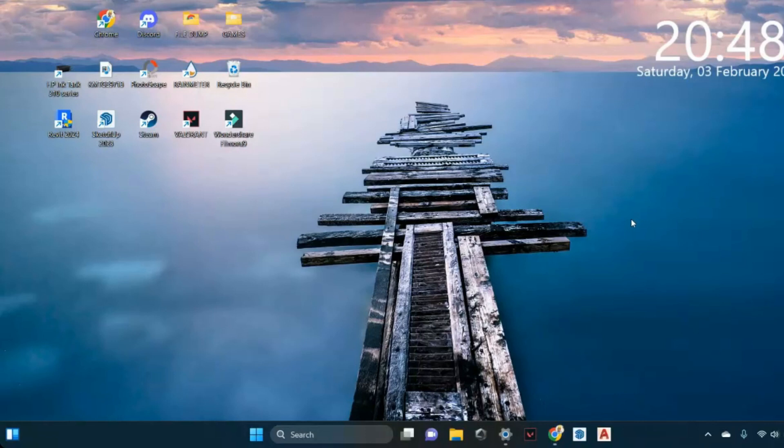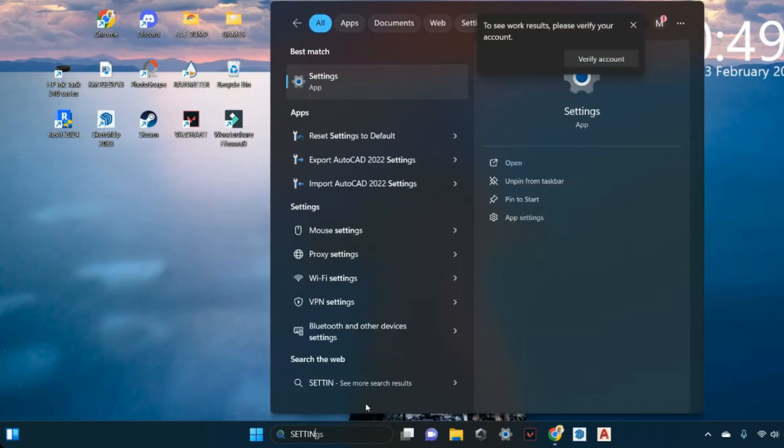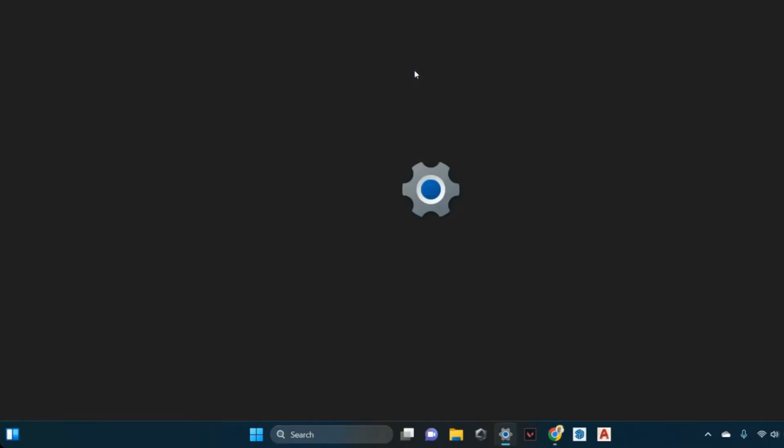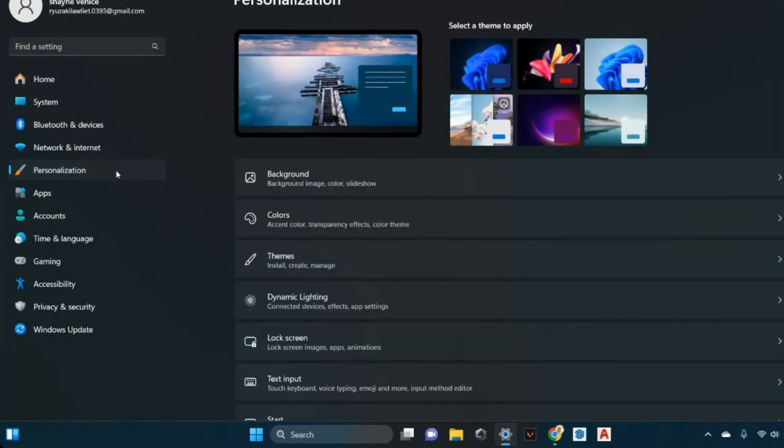Step 1. Accessing Settings. Click on the Start menu and navigate to Settings. On the left side of the screen, find and click on Personalization.